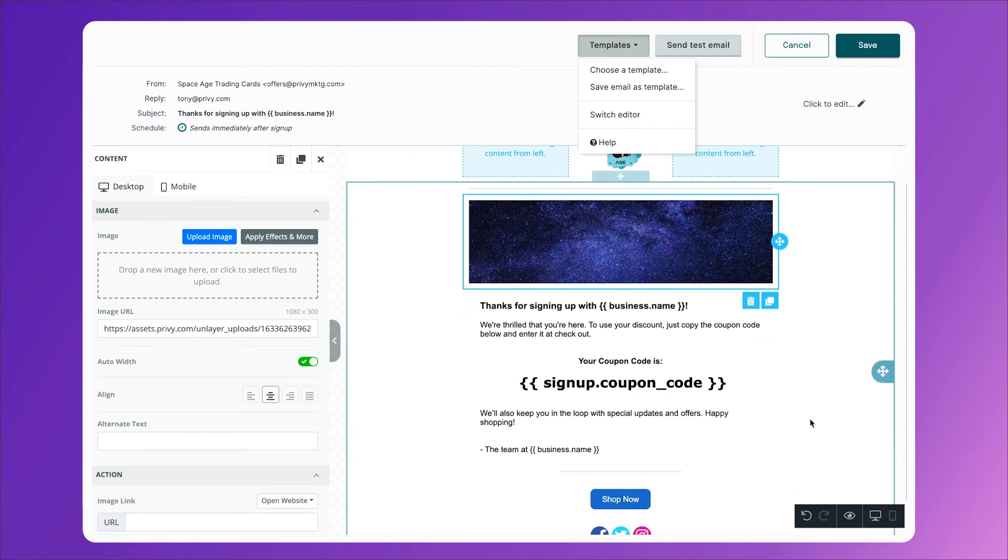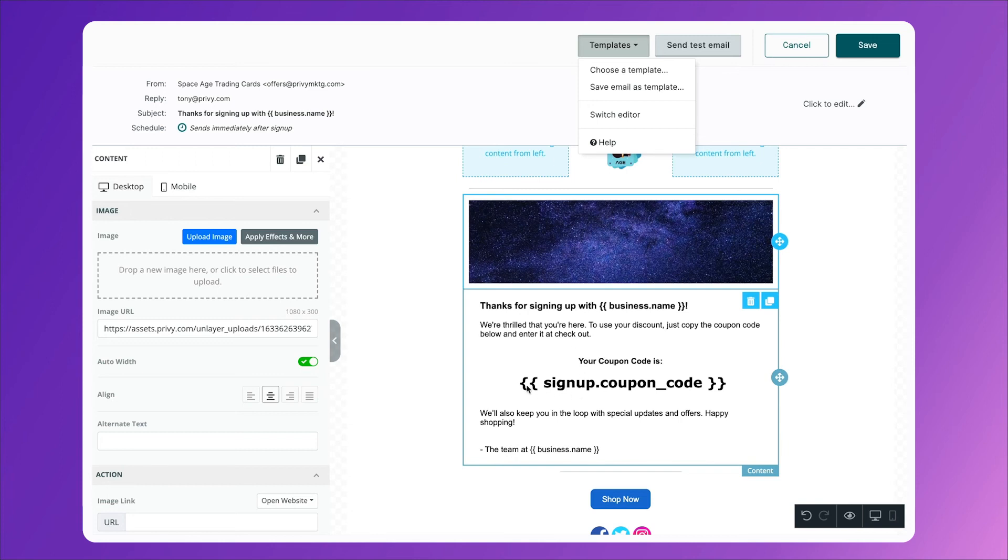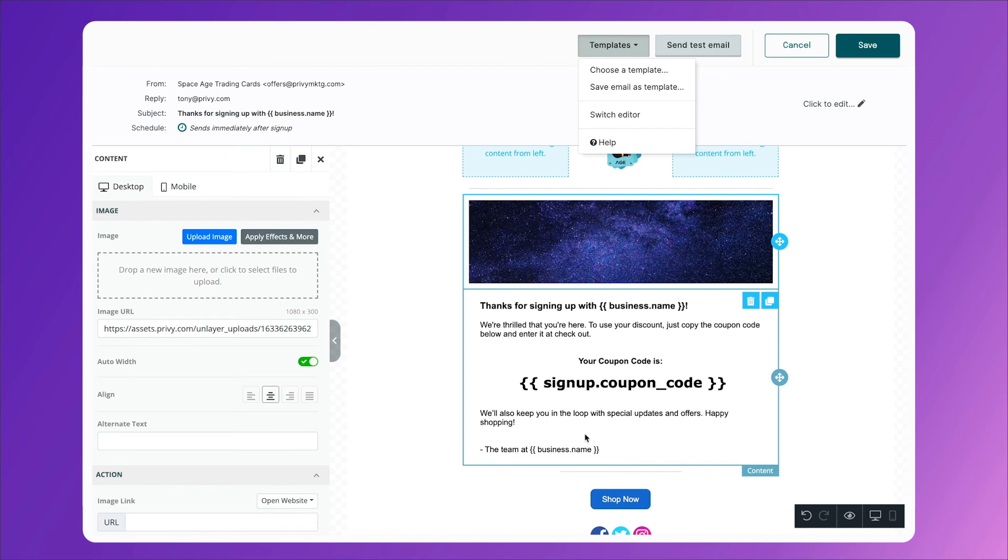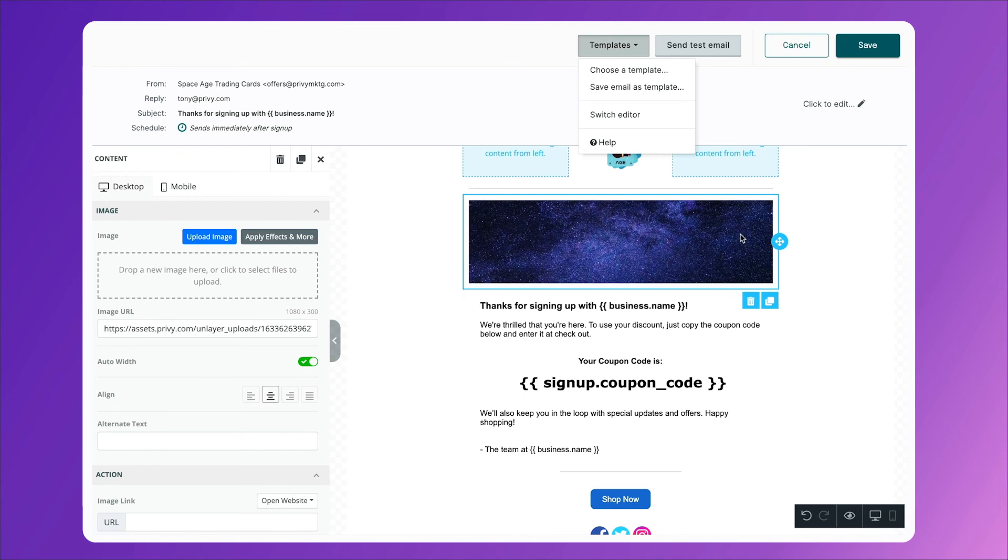Then if you scroll down, you'll notice that this email is very simple. It says, thank you for signing up for blank. This will, of course, automatically put in your business name. We are thrilled that you're here to use your discount. Just copy the code below and enter it at checkout. And then we use here what's called a liquid variable, similar to business name. Basically, this will just automatically populate whichever signup code is attached to this popup. So it'll automatically put the welcome 10 code in here, and then it'll sign off. We want to keep these super simple. We want someone to read it, not feel too intimidated when they open it, and we want that signup code to be really obvious. Another great tip for these emails is to have it come from an actual person. So don't be afraid to sign your name at the bottom of these emails. So once you're done customizing, click save.